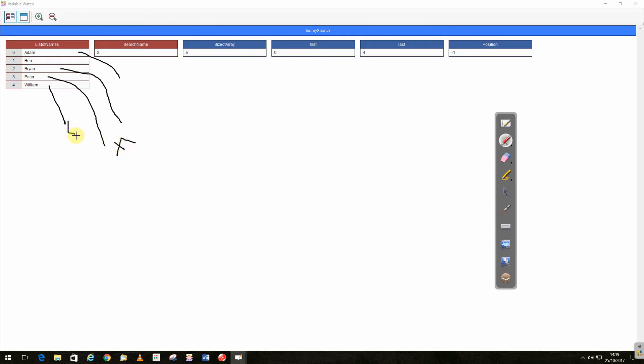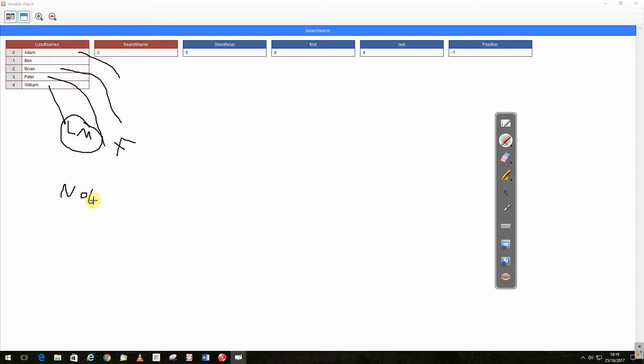And we get a new midpoint. Now the midpoint and the last are now at the same place. So we check to see if it's here, and it's not. So we can't move it forward anymore, therefore it's not found. So that would be a case of not finding something using a binary search.